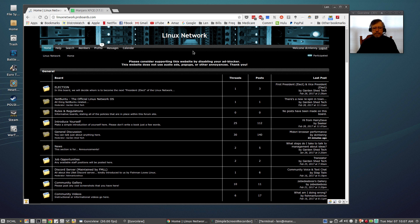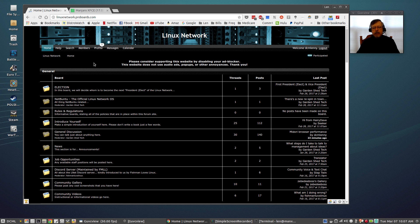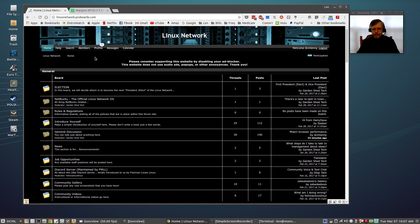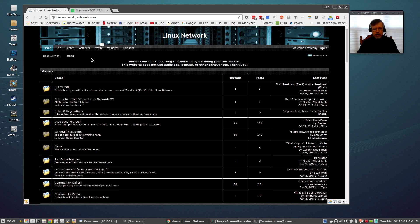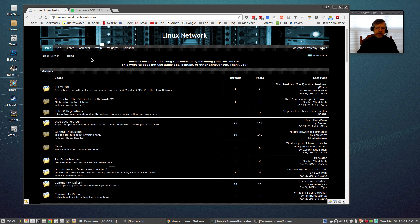And if you need help with a particular topic you might want to give this Linux Network forum a try. You can post your question, there are lots of qualified participants on this forum and you may be able to get an answer to your question fairly quickly. Now I try to check the forum, the new posts, as often as I can so you'll see me popping in and out on the Linux Network forum.